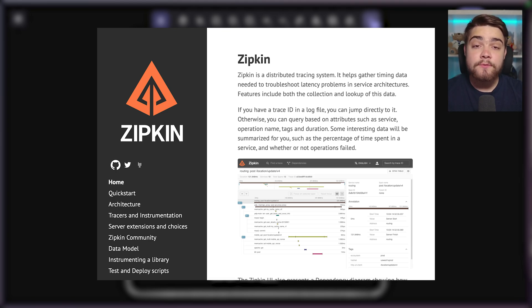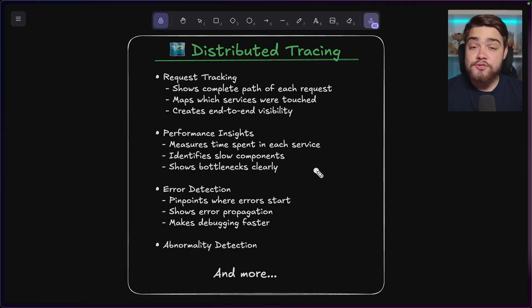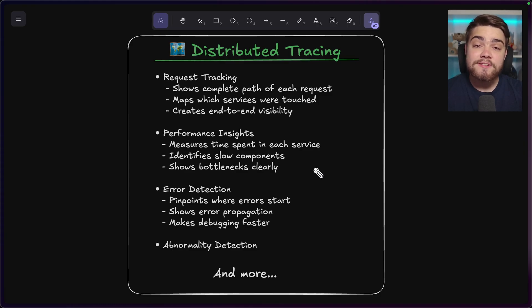And then you have the big examples of open source projects, which are still widely used today. So you have Zipkin from Twitter and Jaeger, which was originated from Uber. Now I'll show you in a bit how we can actually use Jaeger for traces. But before we look at that, let's see what a trace looks like.